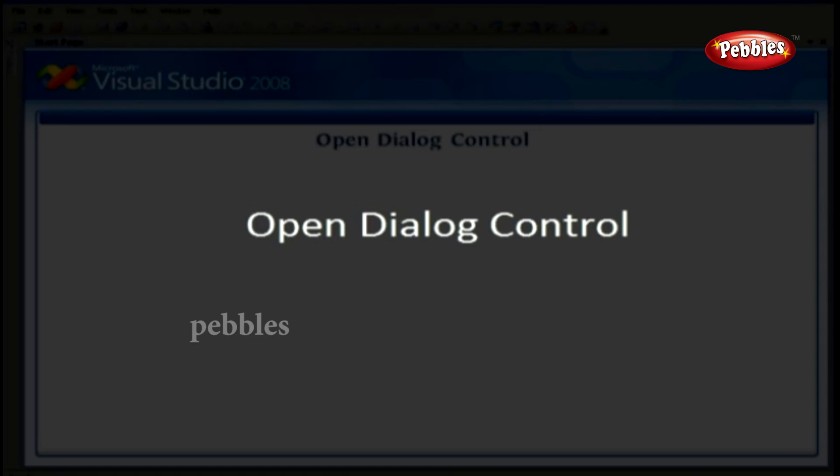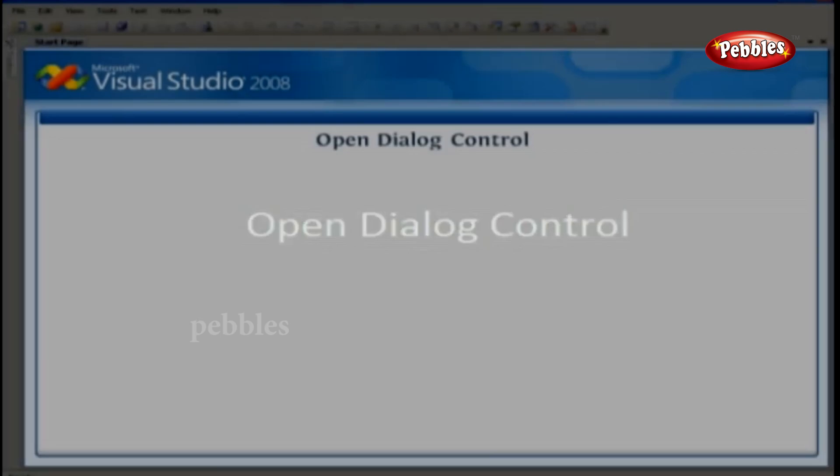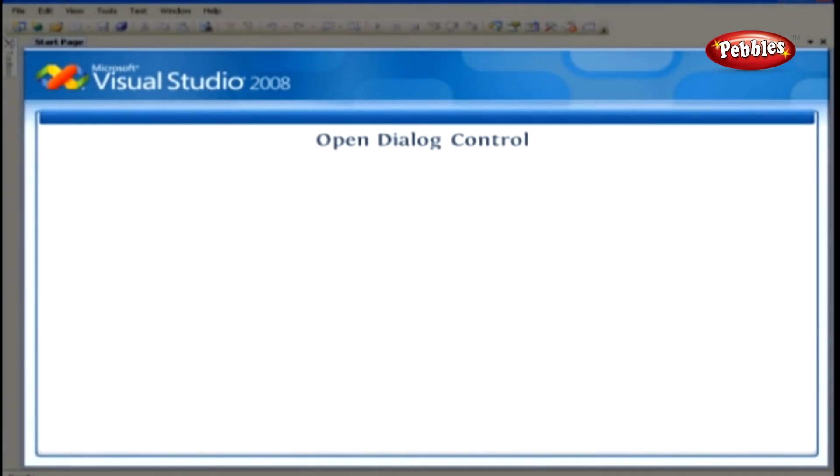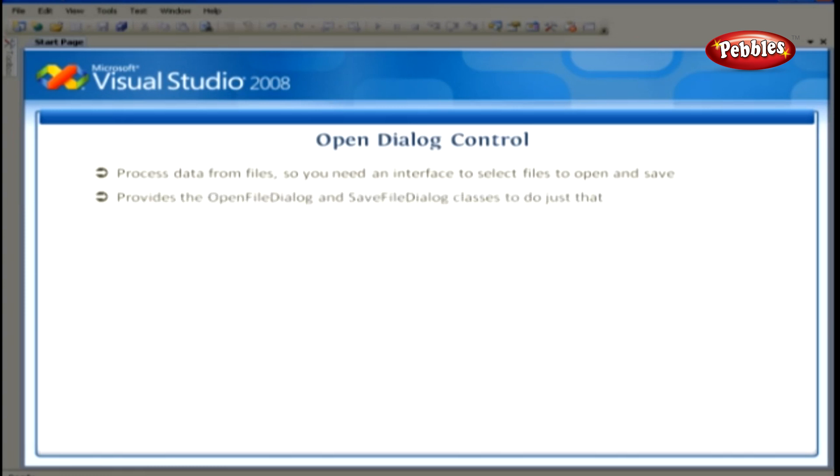Open Dialog Control. A lot of Windows applications process data from files, so you need an interface to select files to open and save. The .NET Framework provides the Open File Dialog and Save File Dialog classes to do just that.